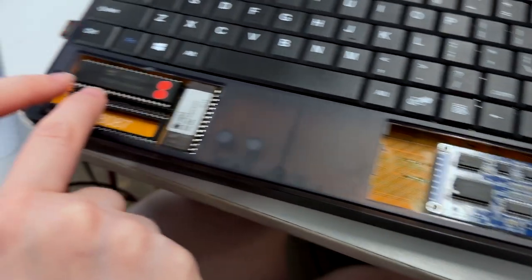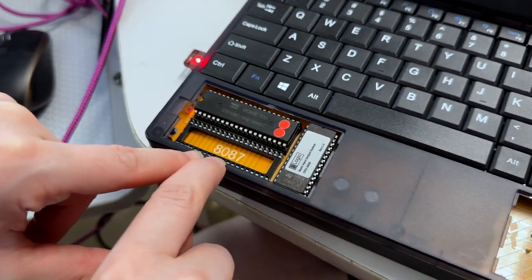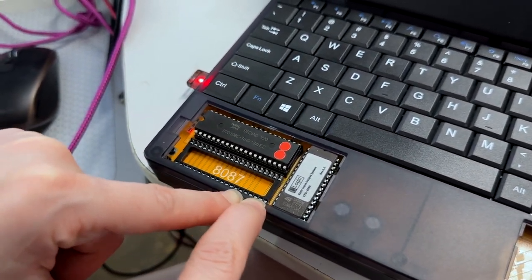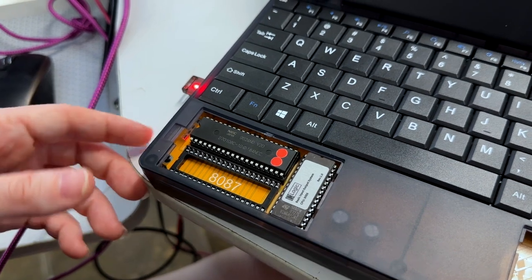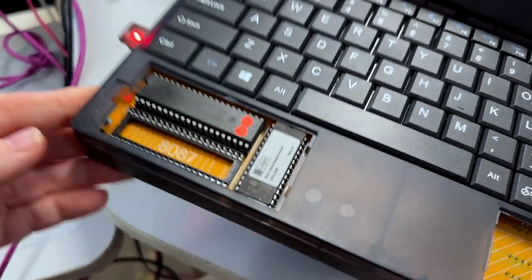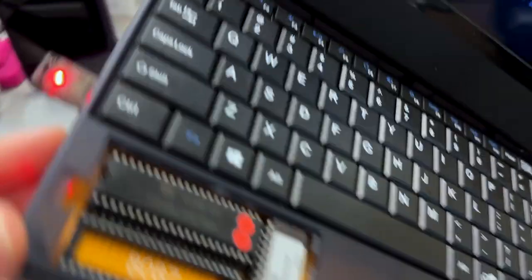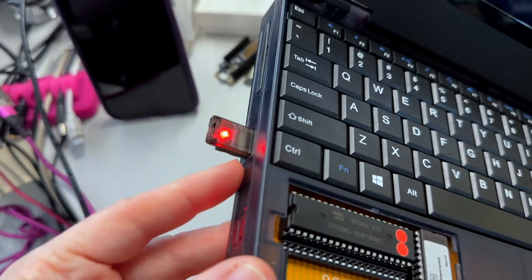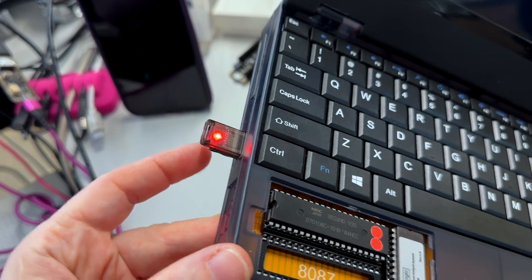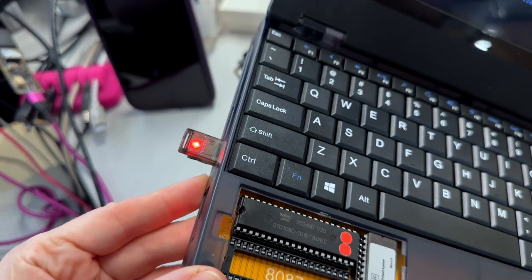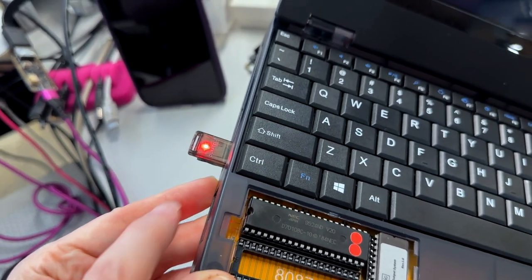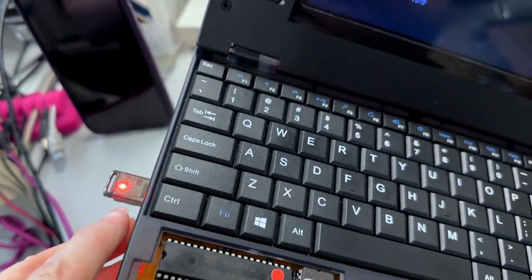Over here, there's a slot for an 8087 floating point unit, and then there's a USB port. The USB port goes through a CH347 USB to 8080 parallel interface.